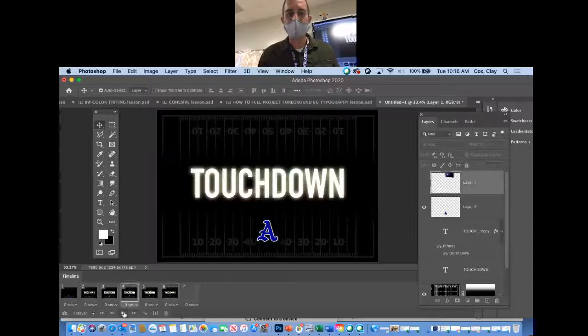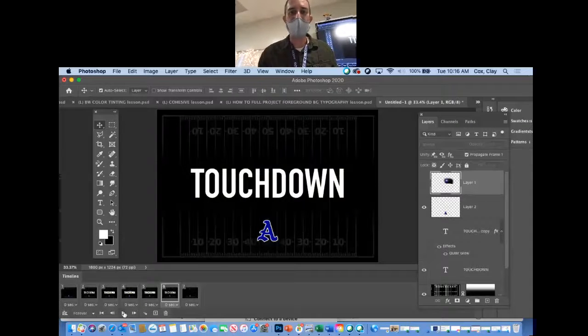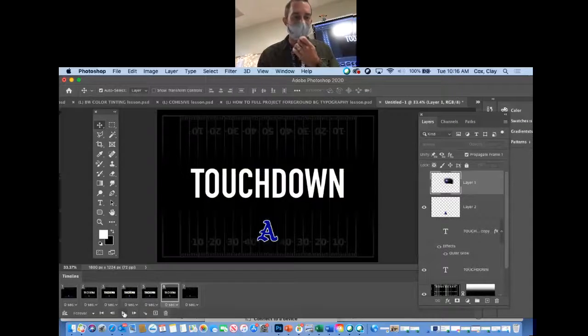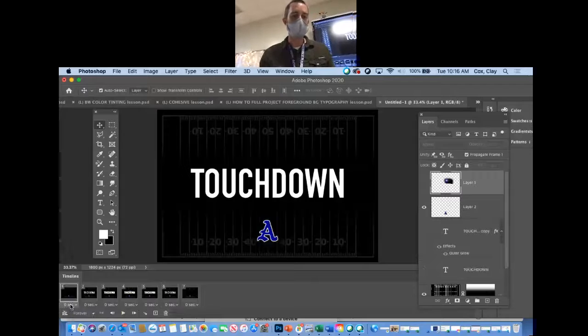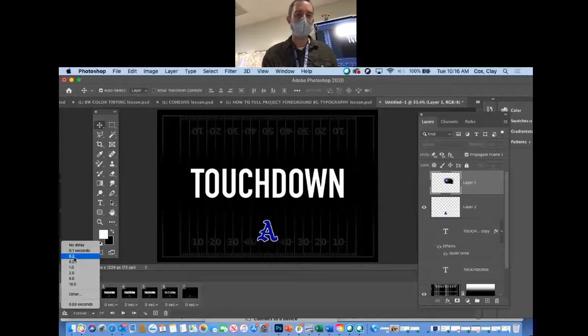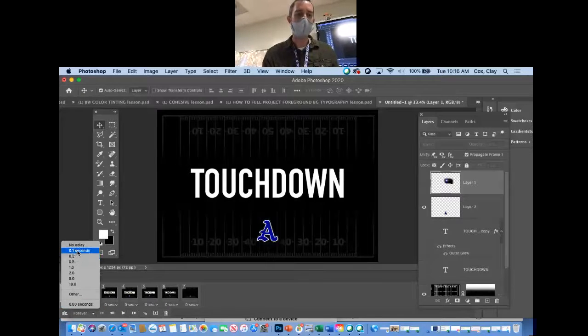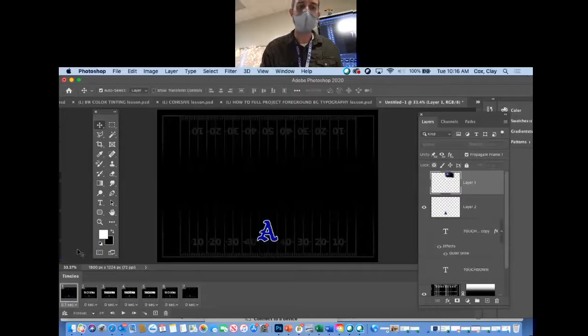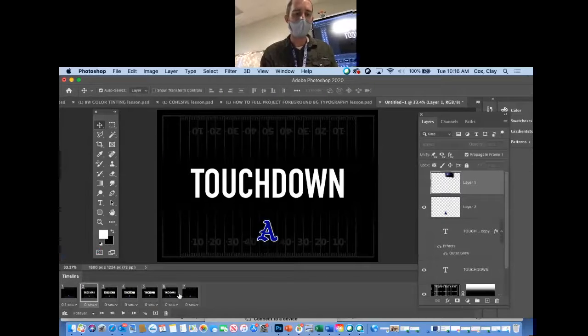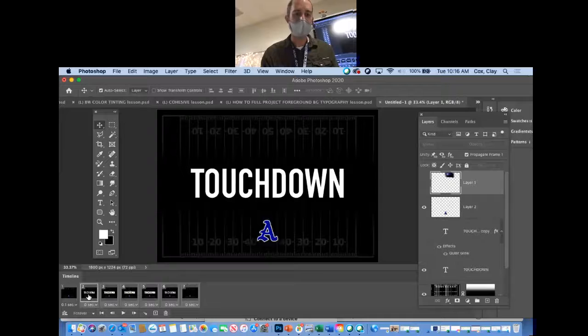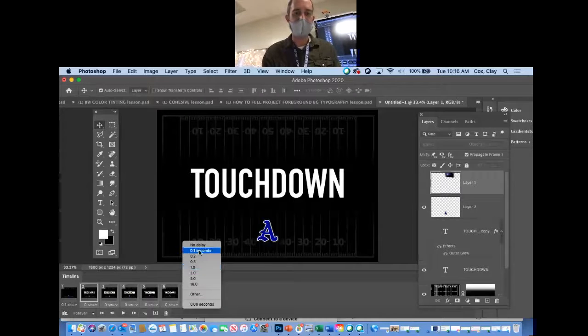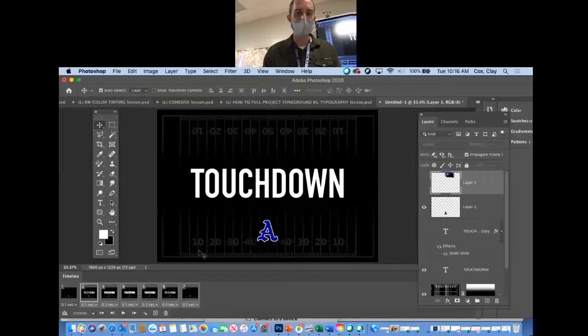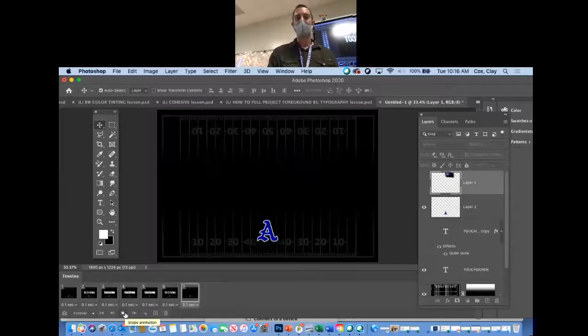It goes maybe too fast. Do you see where it says zero seconds? There's no delay. I'm going to tell it to do maybe one-tenth of a second - that's longer than you would think. If I want to do all of them the same, I'll just highlight them all by holding shift and tell it one-tenth of a second delay. Now it goes a little slower.